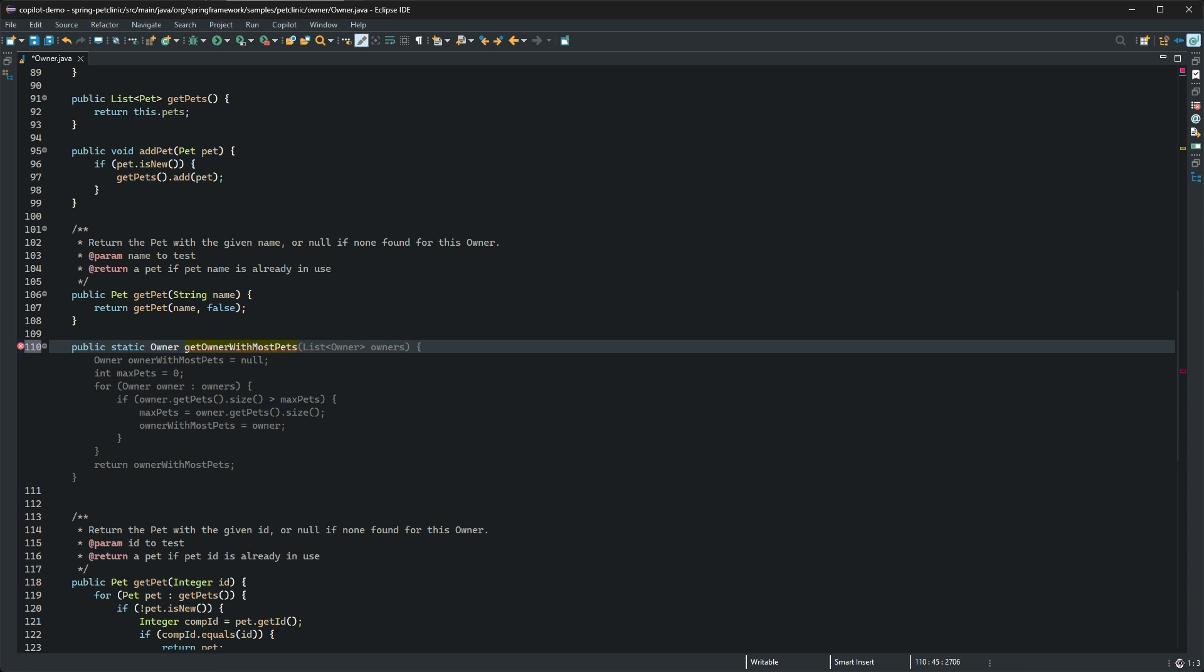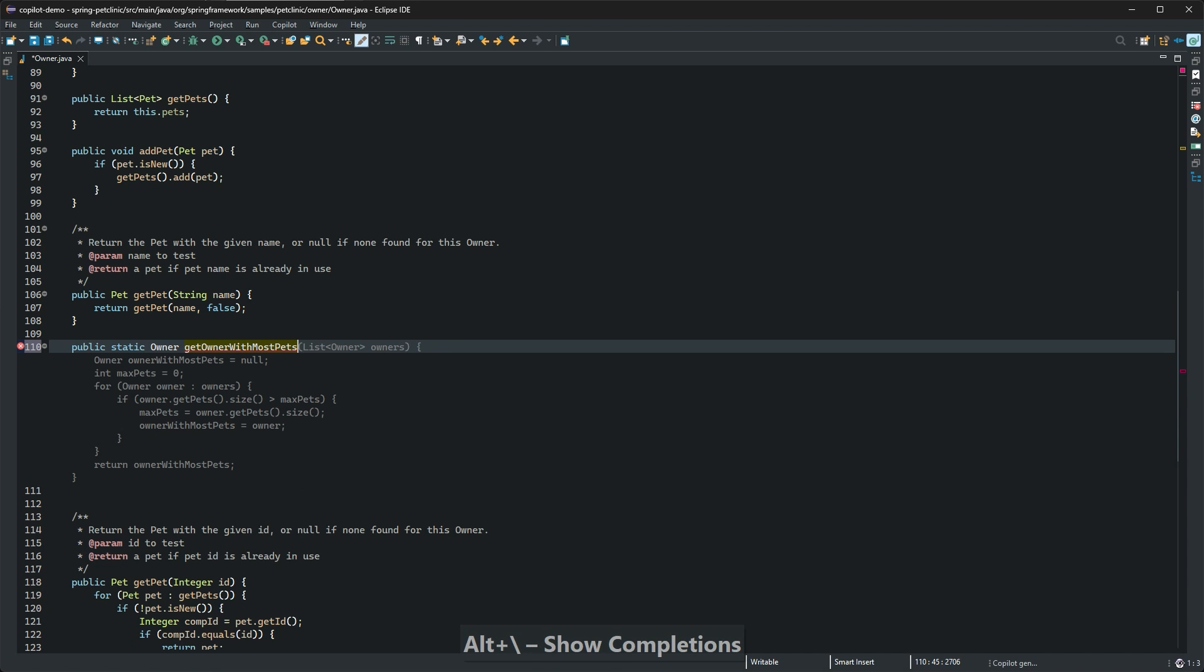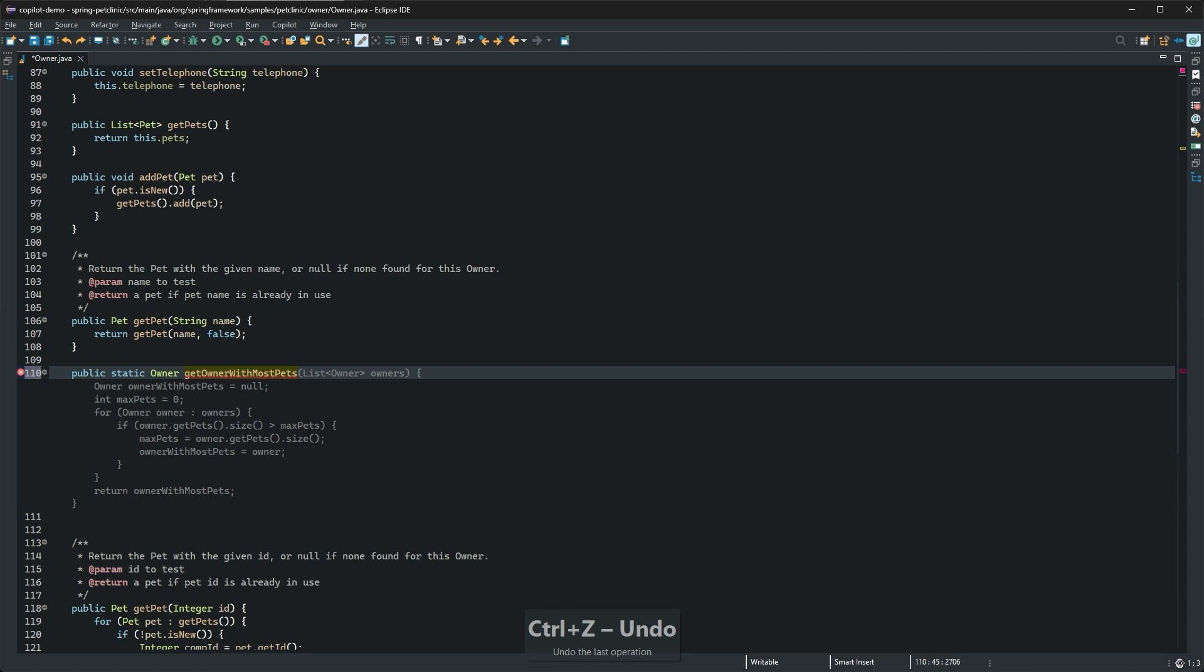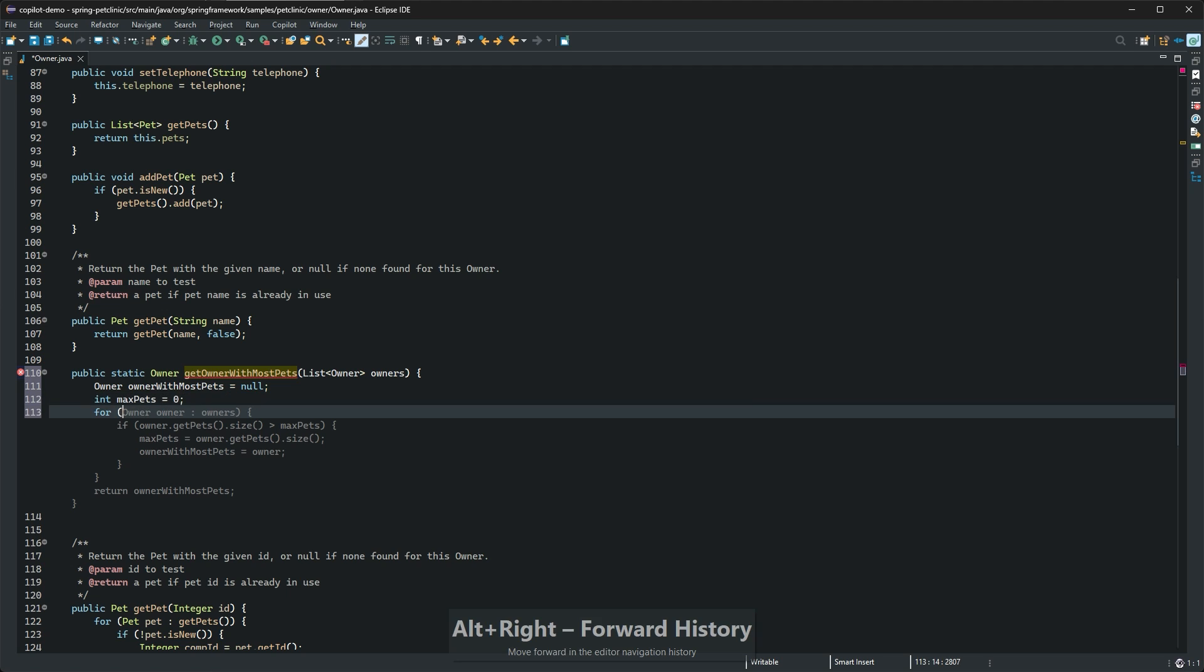Dismiss a suggestion by pressing escape or accept the entire suggestion by pressing tab. You can accept a suggestion incrementally word by word by using a shortcut, or by just typing over the suggested text.